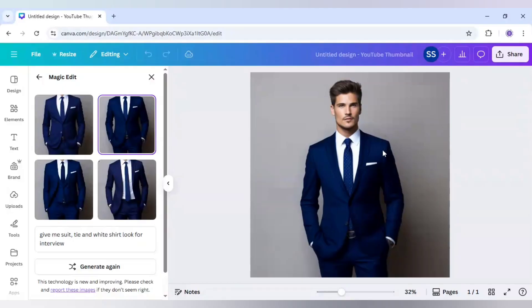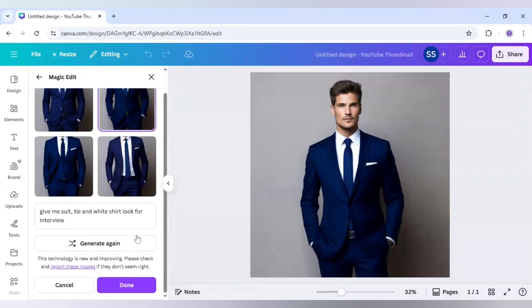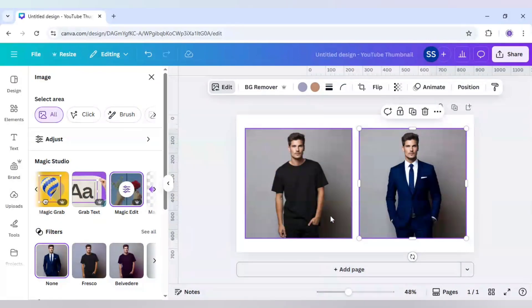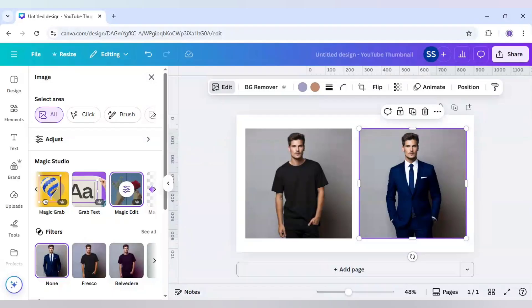Just click on done and your image is ready. As you can see the before and after look, it looks completely professional.